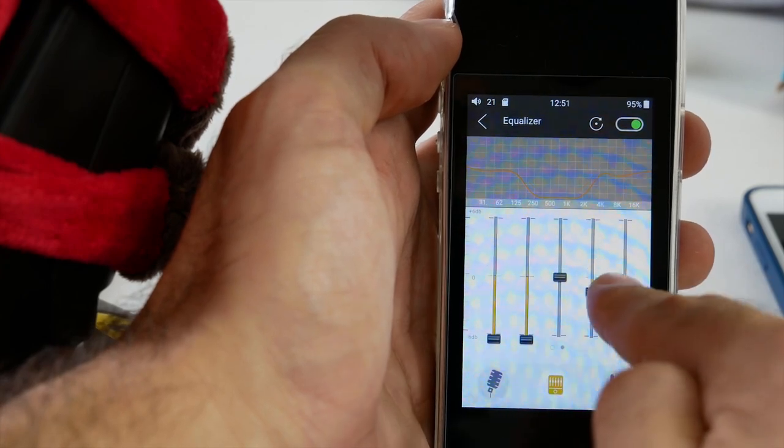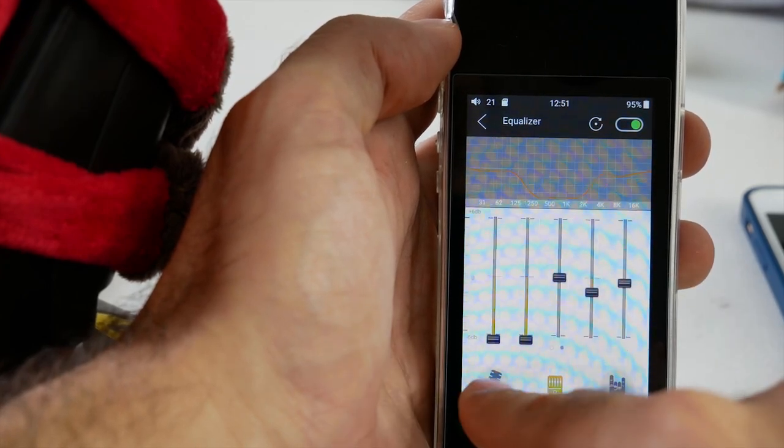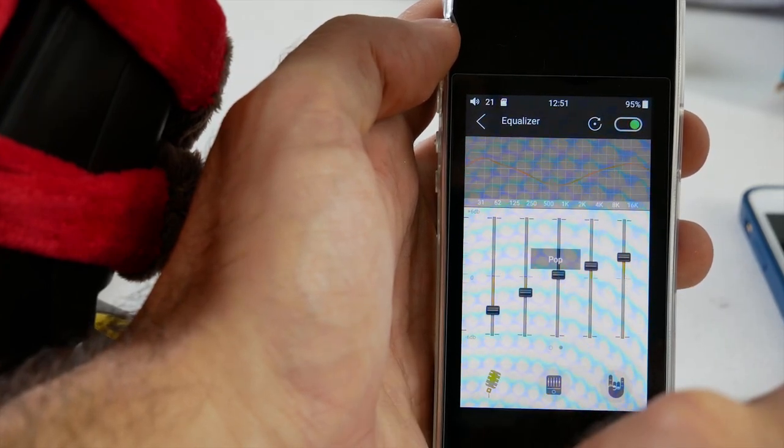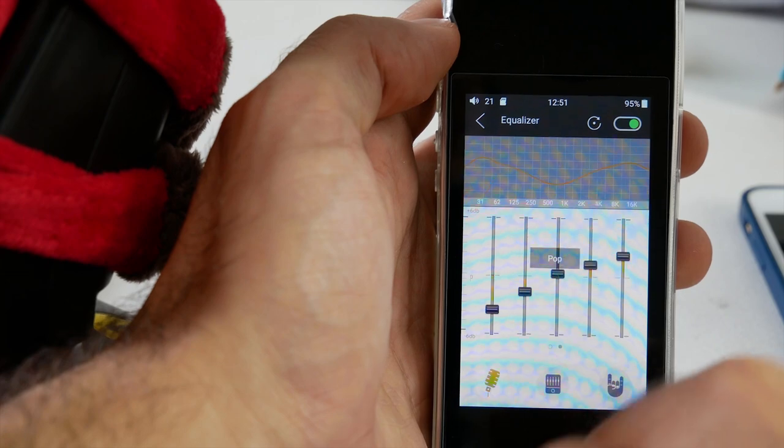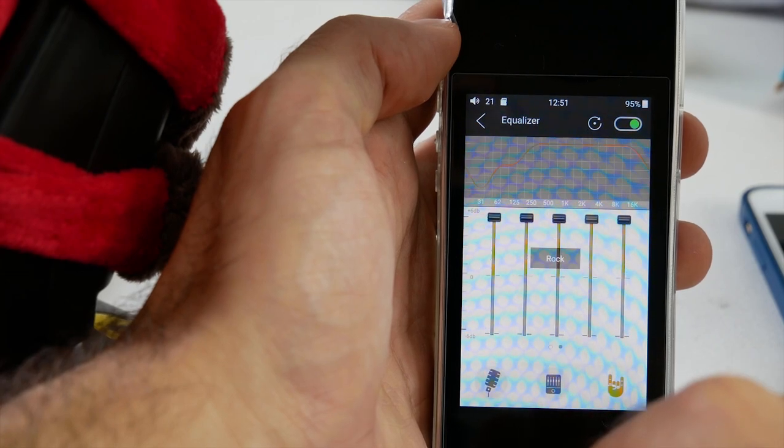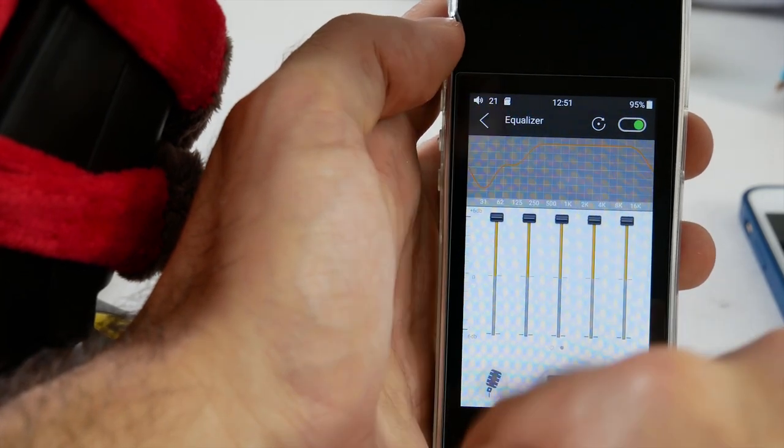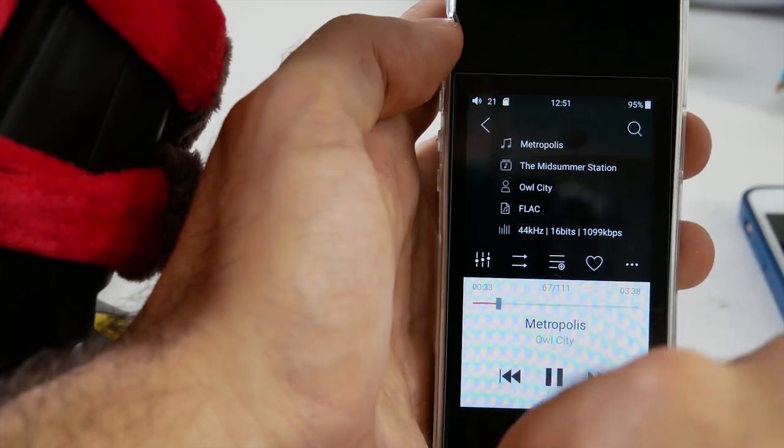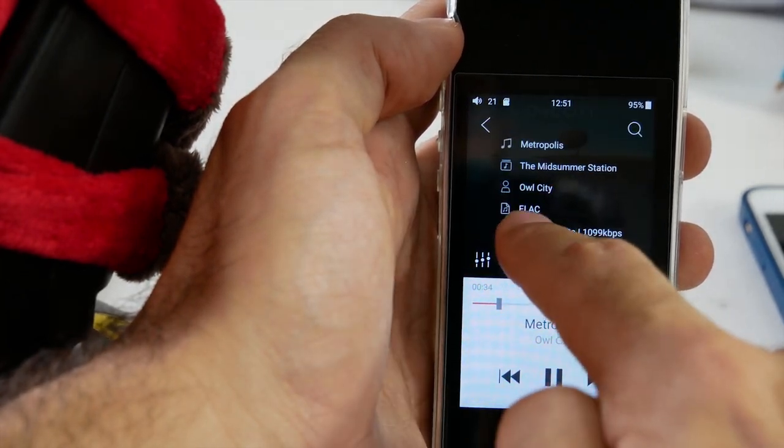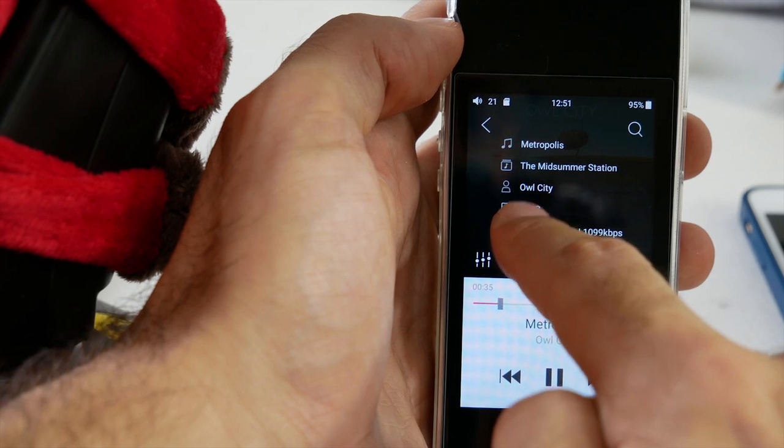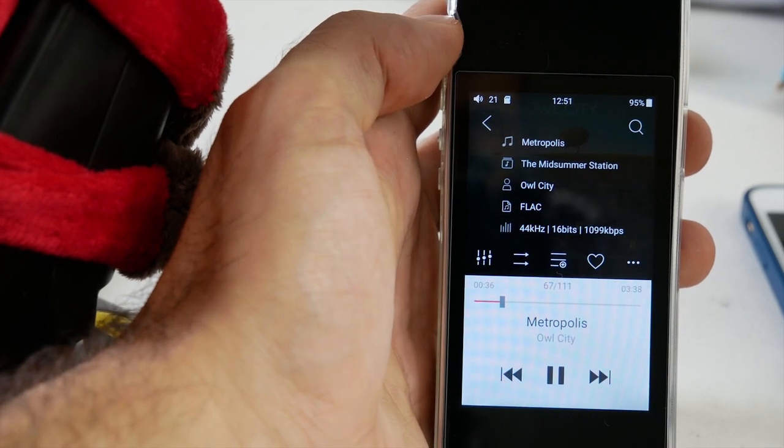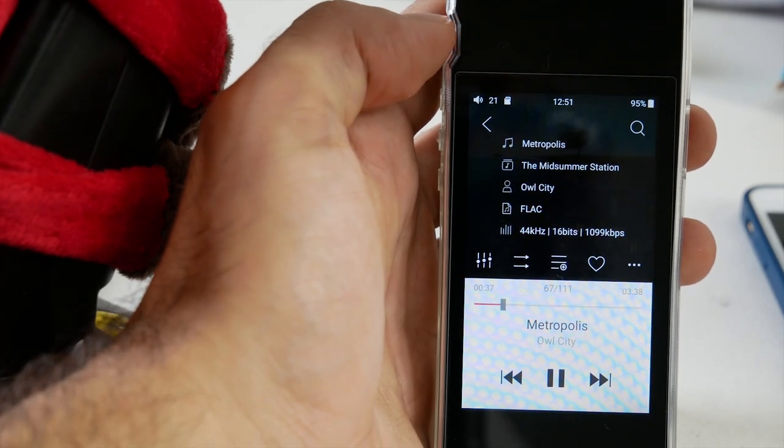They also have presets as well for pop and I think rock. Additionally, if you go back to the last screen, you'll see the track information.